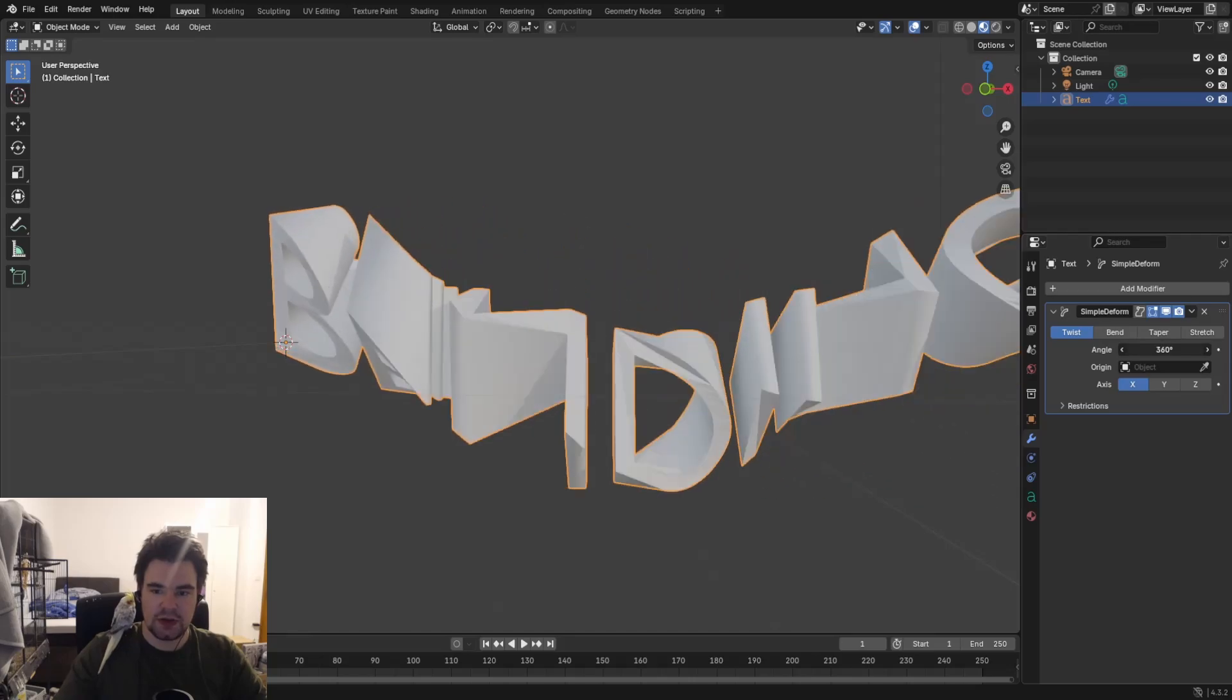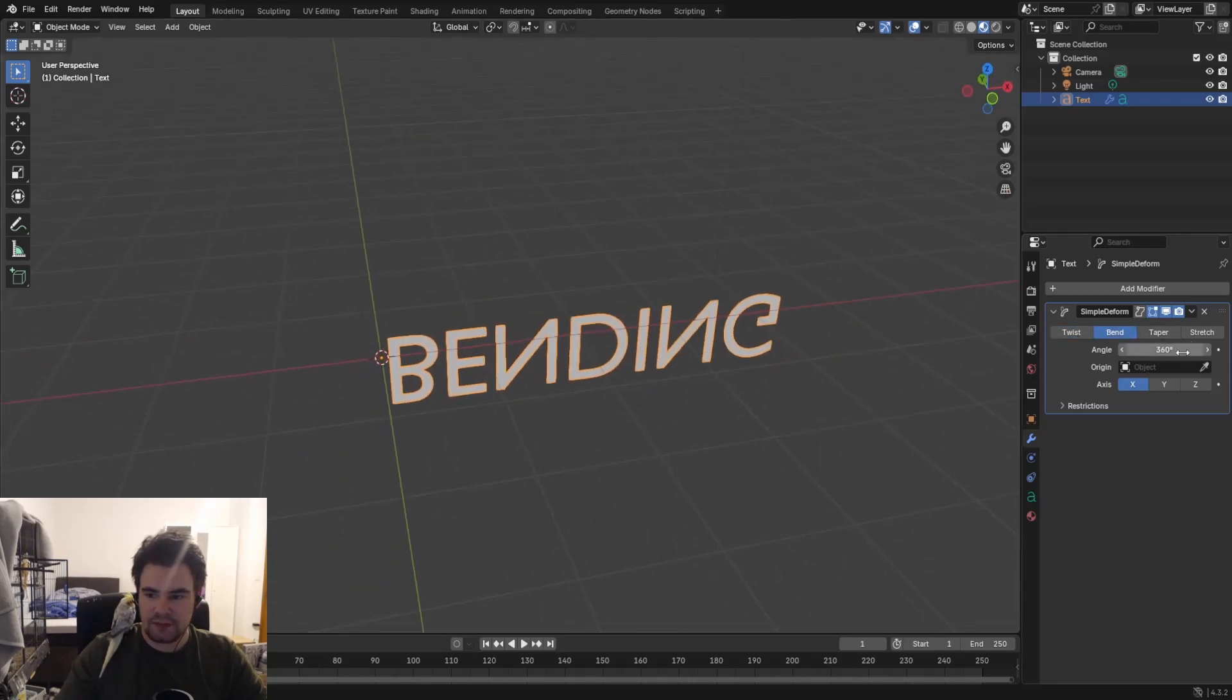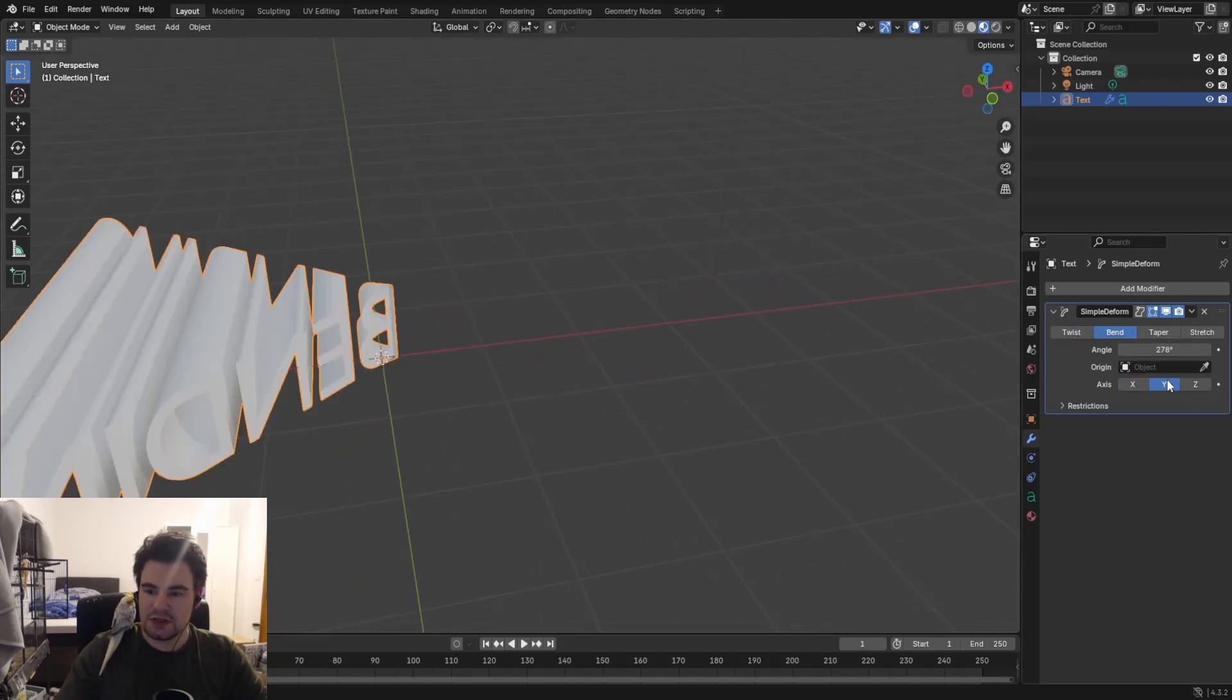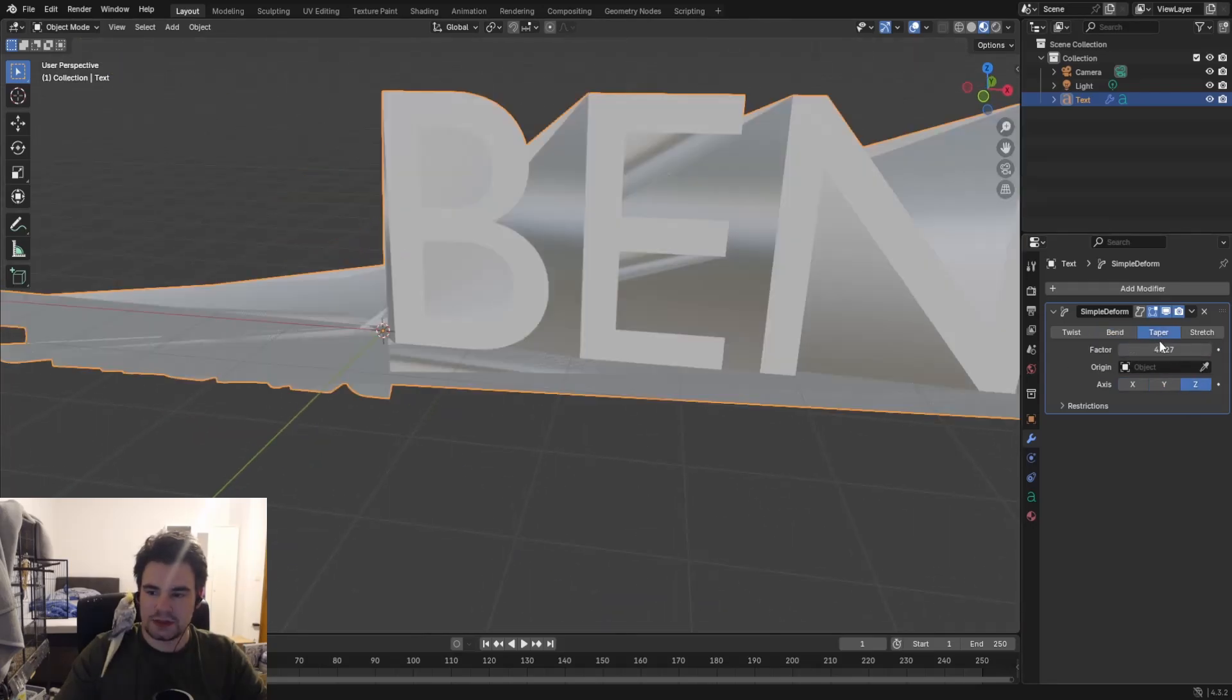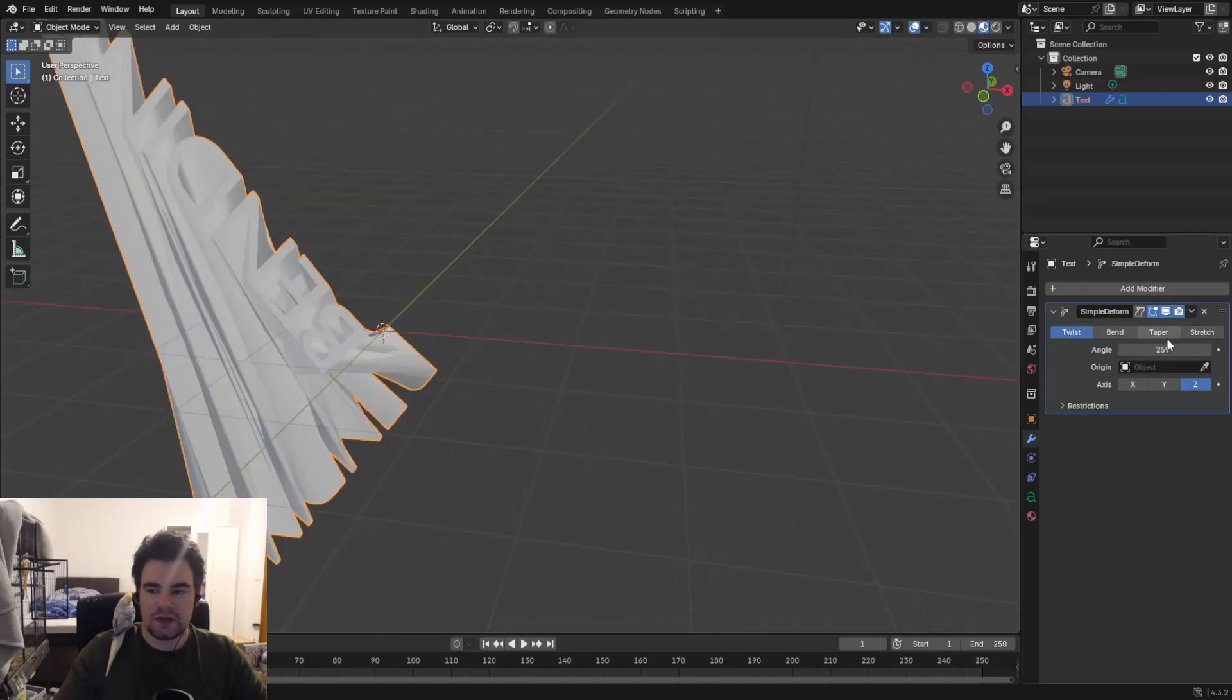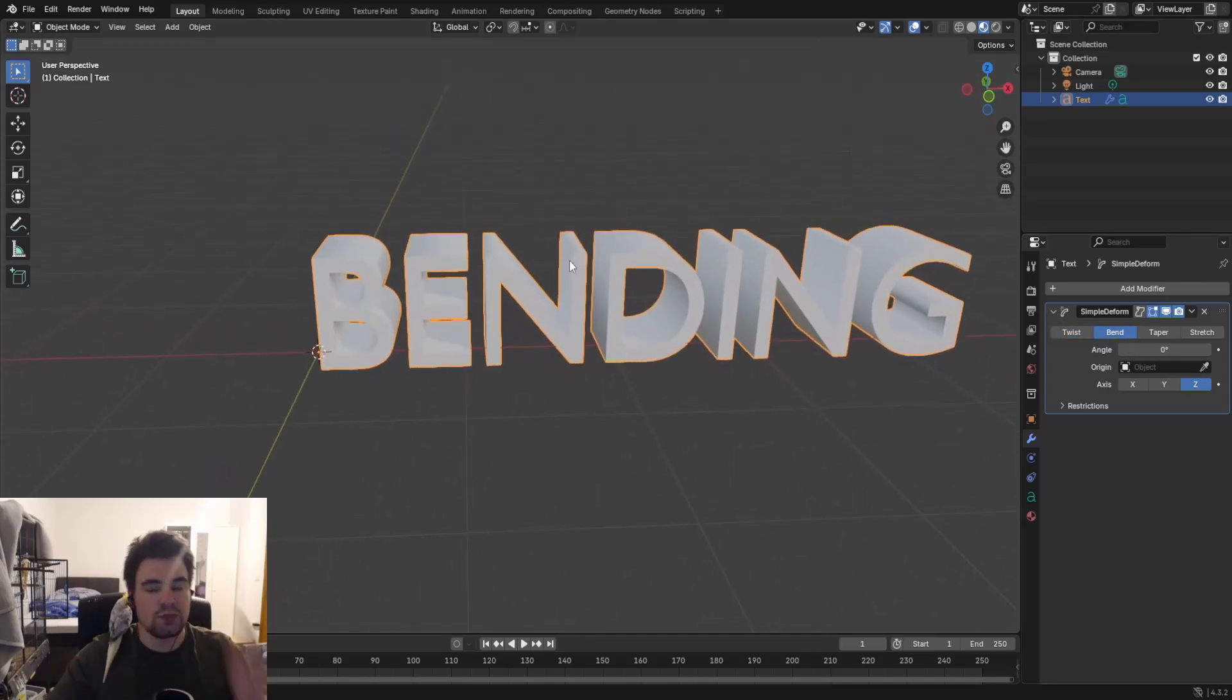Simple Deform, and you can see now you can twist this one. We can bend this one in different ways. You can see here, of course, taper and stretch as well.